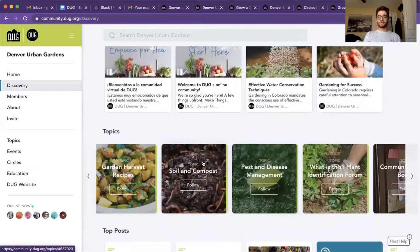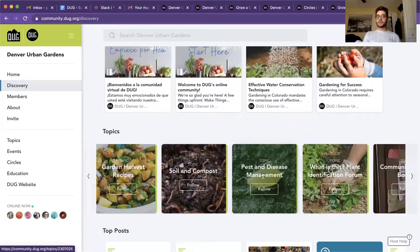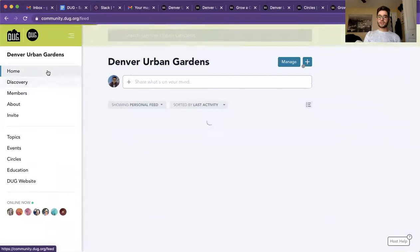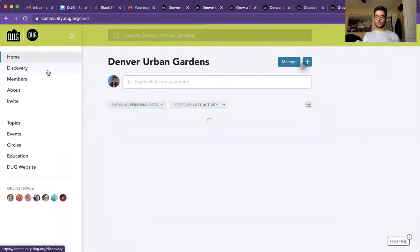For instance, if you needed to learn a bit more about pest and disease management, you can follow that. And once you follow that, your feed in the homepage will then be a little bit more personalized to that.